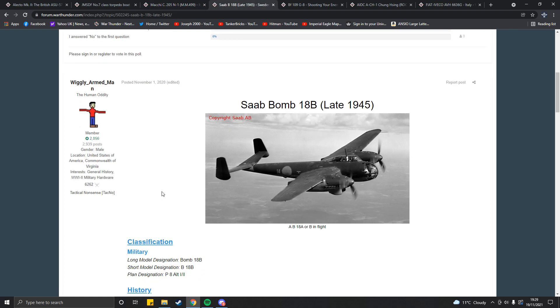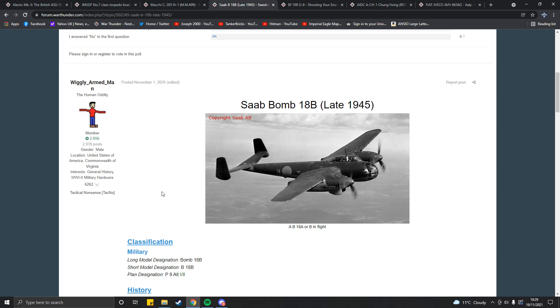Proposal number two is the Saab 18B late 1945. This is a vehicle which will no doubt get me some hate. It's either this or a J22 with cameras in it. Sweden doesn't exactly have a lot. There was a J21 with three 20mm cannons, but it never flew. And personally, I want to try and keep prototypes out of this. But essentially, all this is, is the B18B, which we're very familiar with in the game.